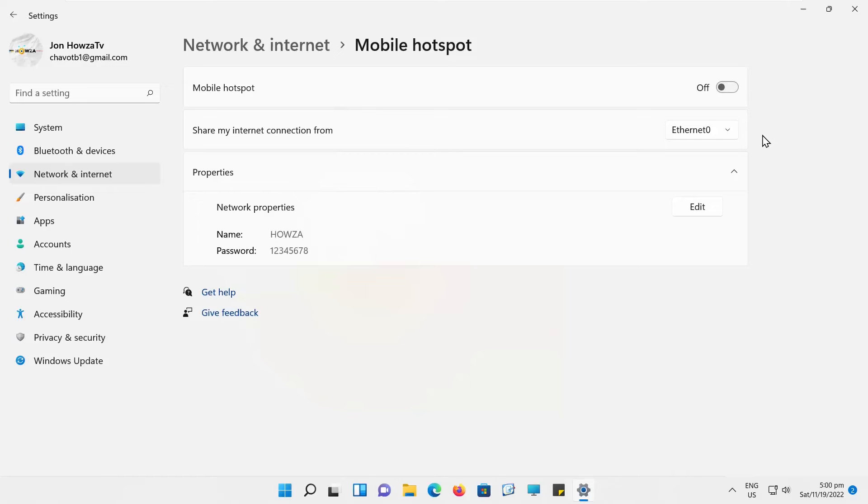If you click on Properties, you can see the network name and the password. You can also change the password to your network here.